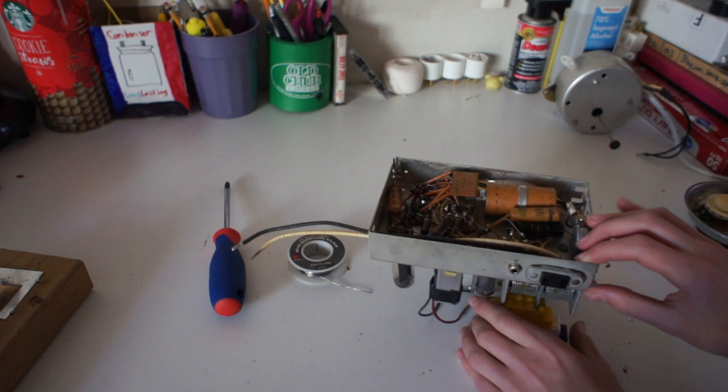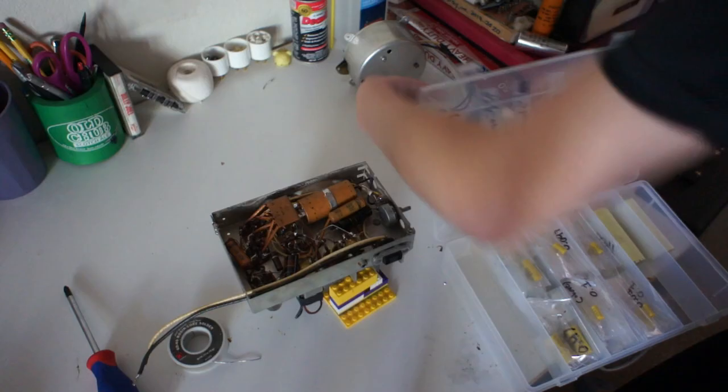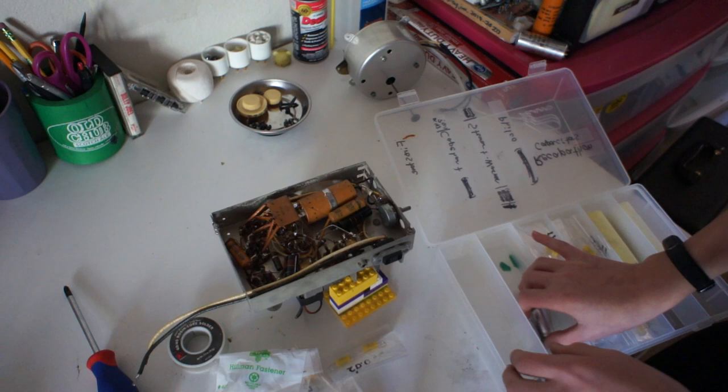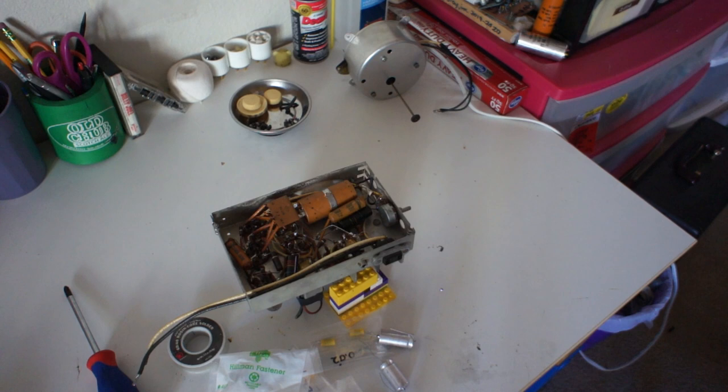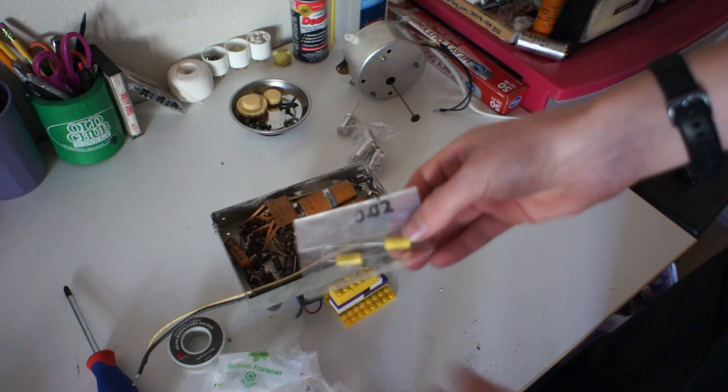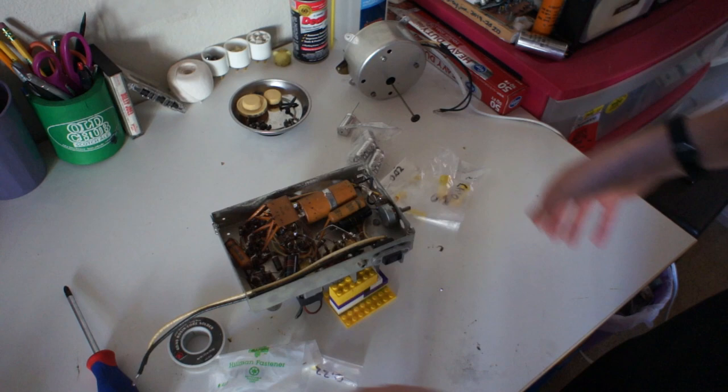These are all the capacitors it will take to recap the radio. So let's go over our values. First we got two 20s and 30s to make a 50 unit. Then we got some .02s, some .47s, a .1, a .047, and a .22.